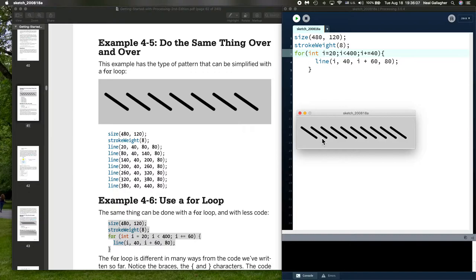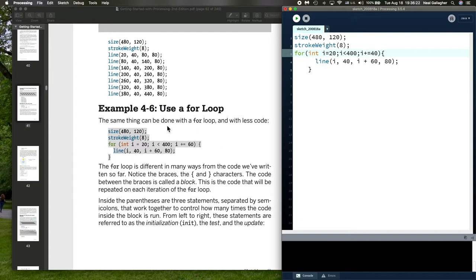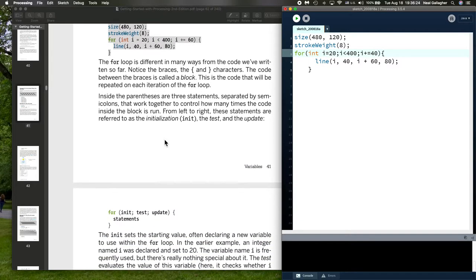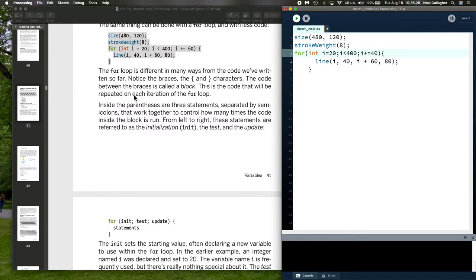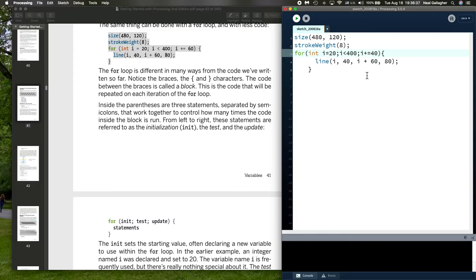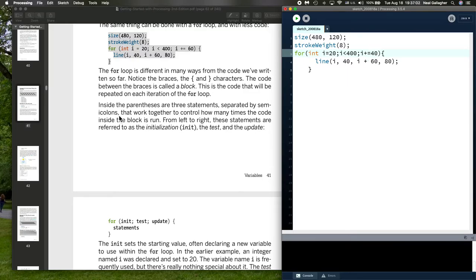So, this is an example of using a for loop and how the power of a for loop in doing repeated operations in any computer code. So, here's an example using a for loop. Now, let's just look at this for a minute. A for loop is different in many ways than any of the code that we've written so far. Notice the braces. So, it executes, the for loop executes all the code between these two braces. And, the code after the brace is not included in the for loop. Neither is the code before the brace. Now, inside the parentheses are three statements. This parentheses right here. Separated by semicolons. And, all these statements work together to control how many times the code inside the block is run.